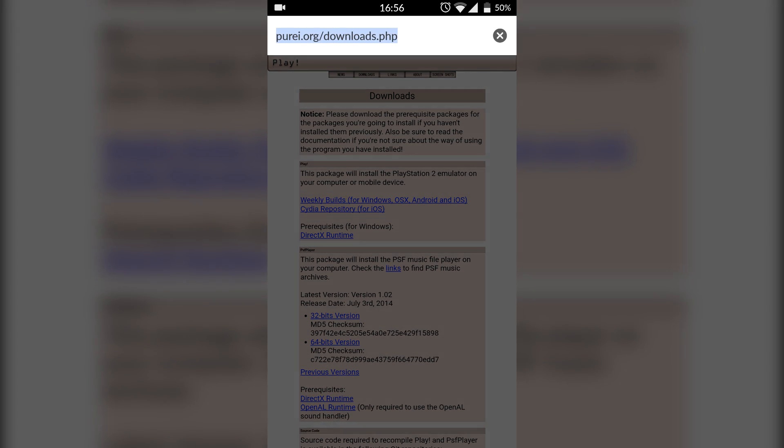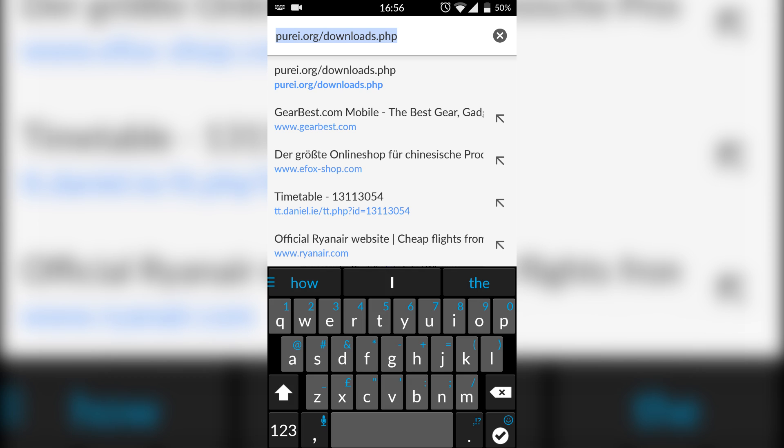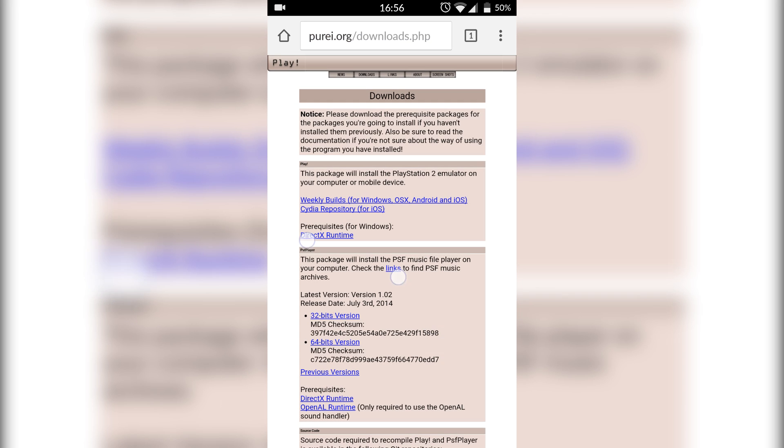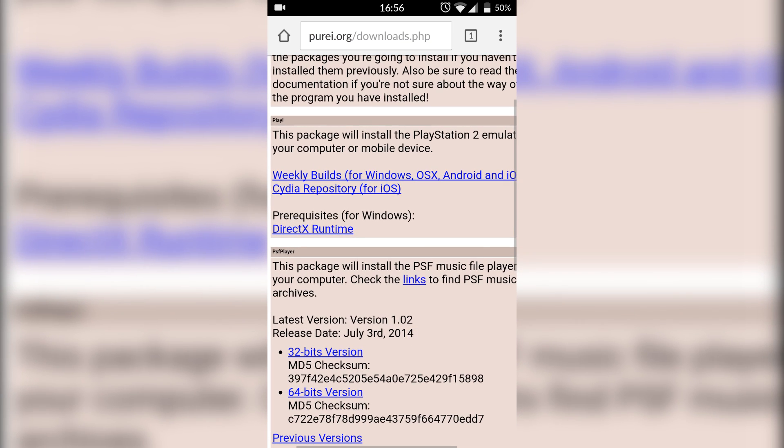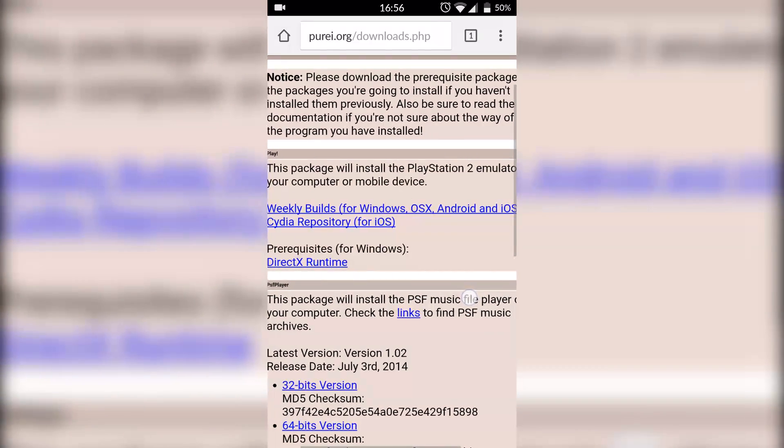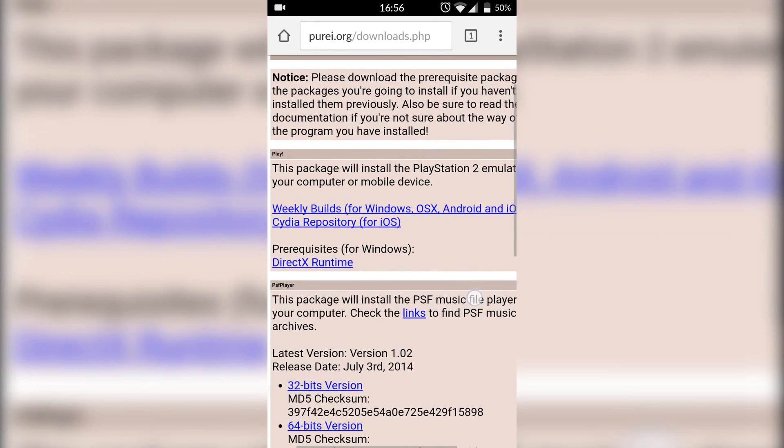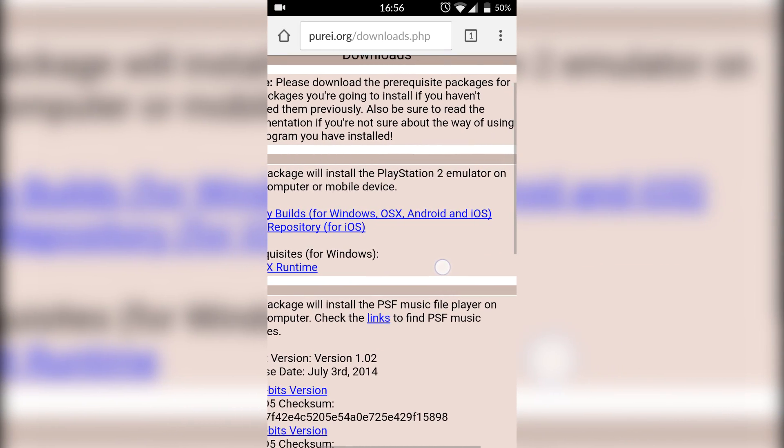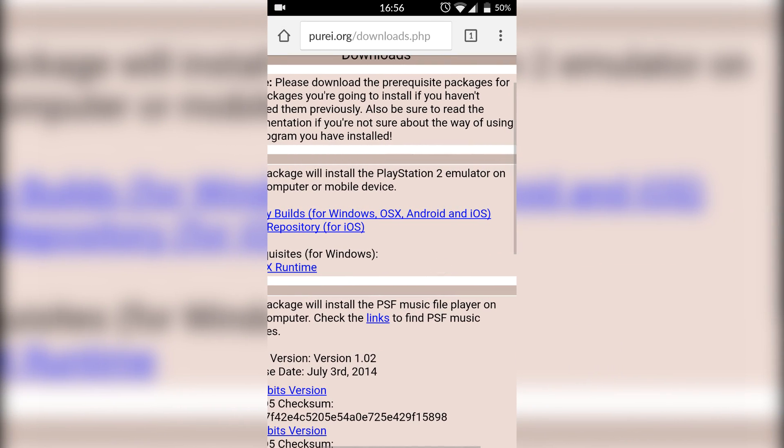Our next step is to go to Google Chrome or whatever your web browser is, and you're going to come to this link. I will leave a download link in the description down below. Once you get to this web page, we're going to be zooming in and we're going to be looking for weekly builds for Windows, OSX, Android, and iOS.